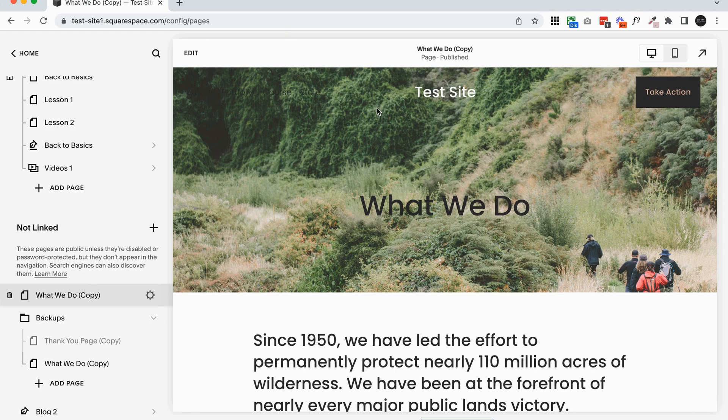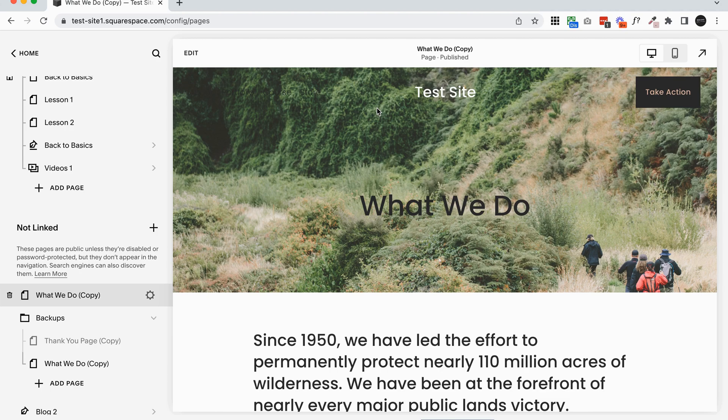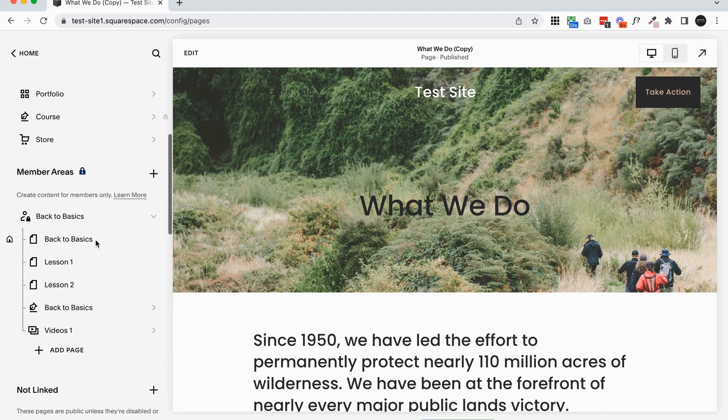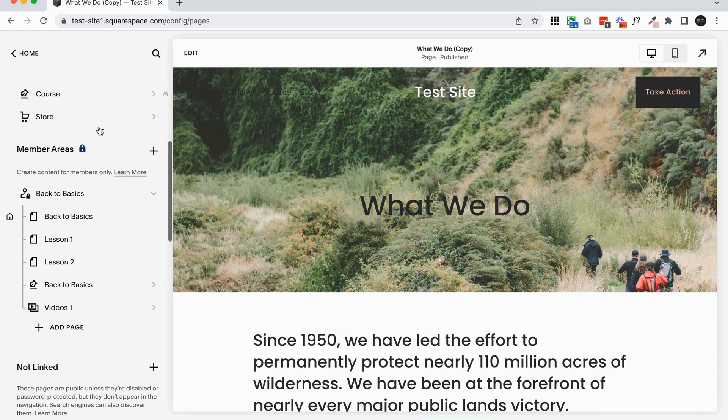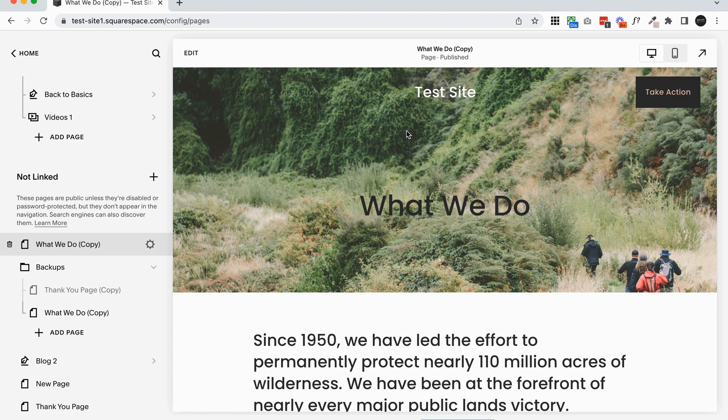One thing that's really important when you do duplicate pages is that you make sure that the only pages that are live are the ones you intend to be live. So when I initially made a copy of this what we do page, Squarespace automatically put it down here in the not linked section. So the not linked section essentially just means that it's not linked anywhere in the main header or the main footer, but we can see that it is live.